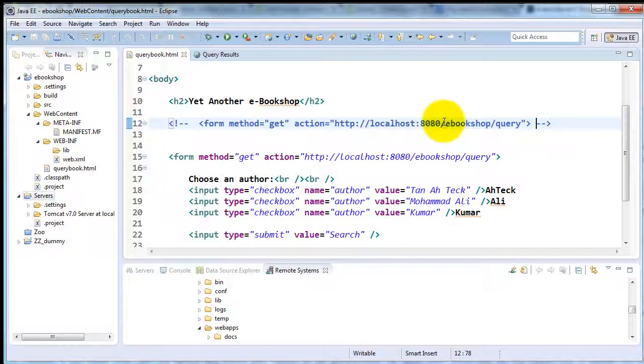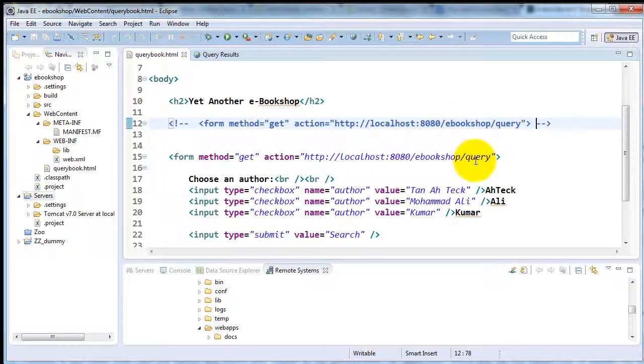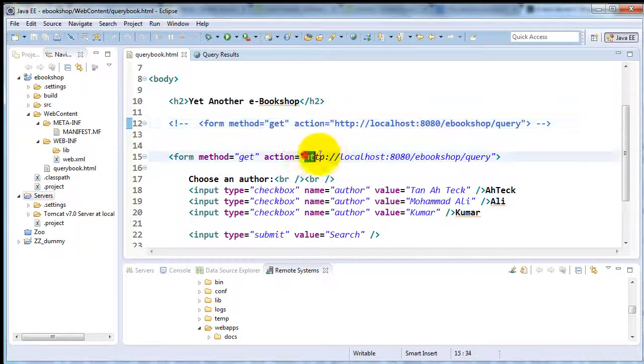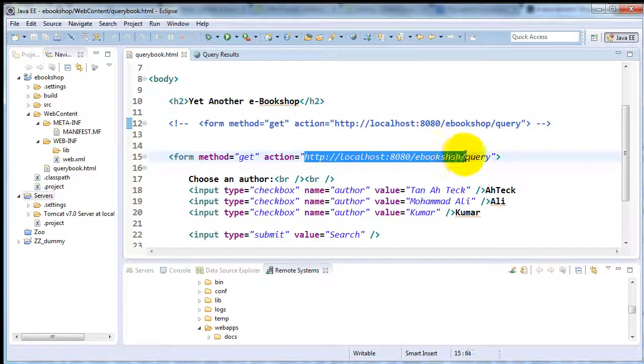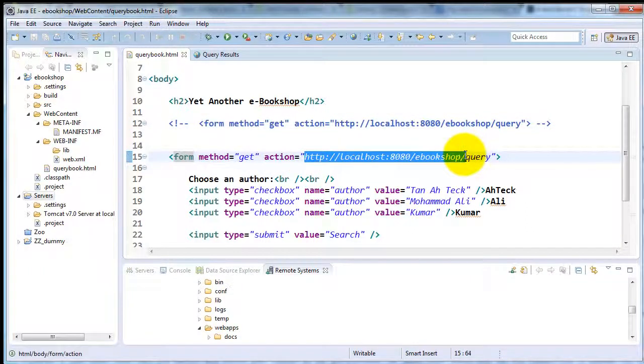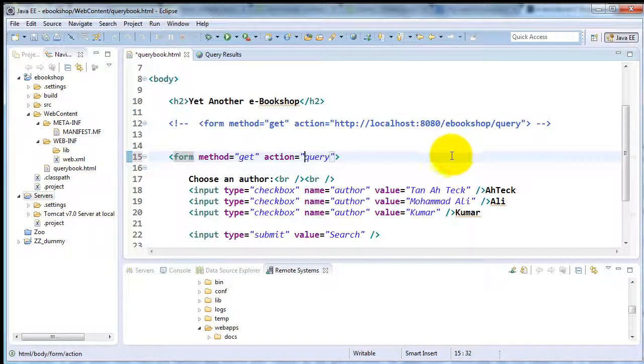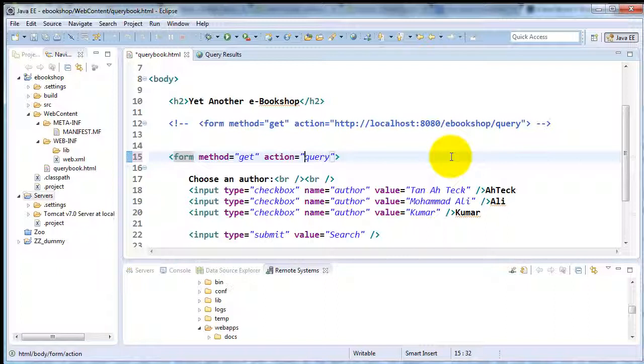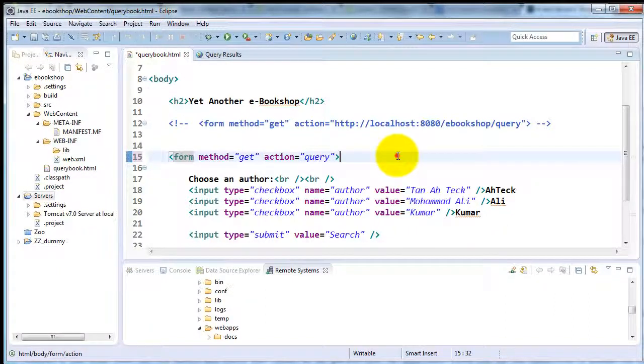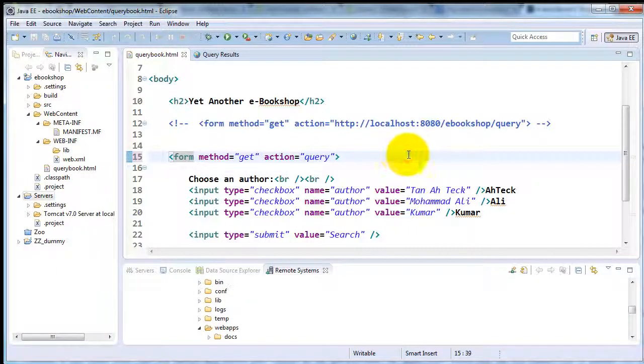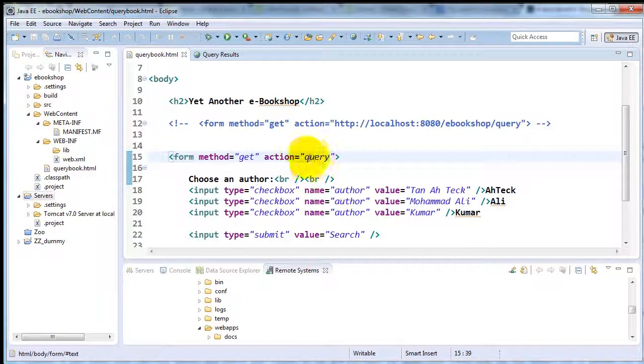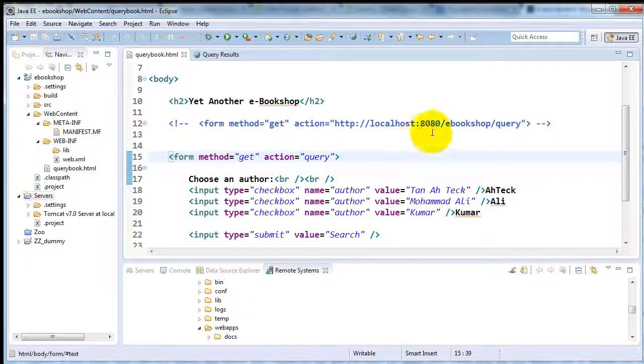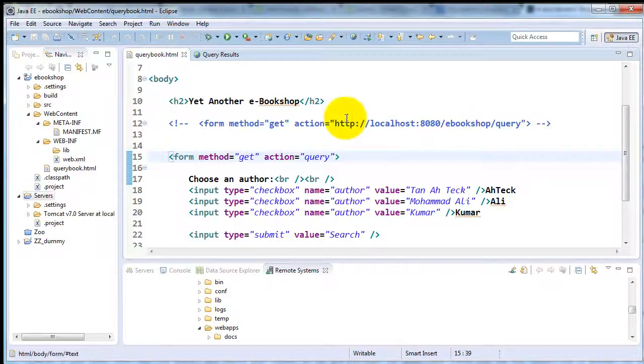we will delete all the code, all the hostname, the port number, the HTTP bit, and we'll keep only query. And query, as you recall, refers to our queries in servlet as we configured it in web.xml. And now we've eliminated the absolute URL and we're using relative.